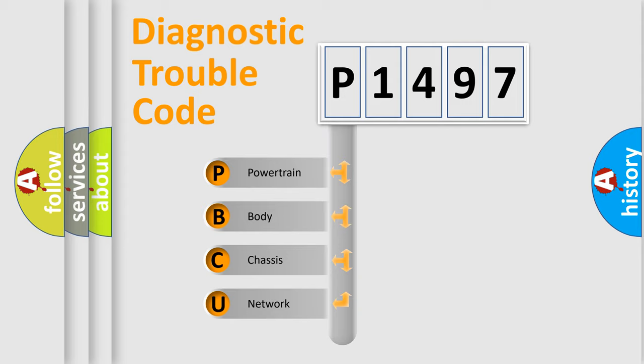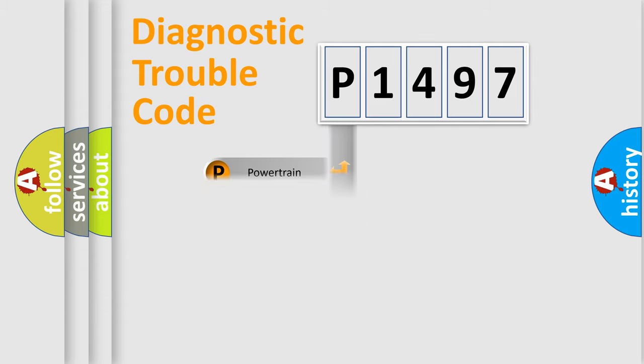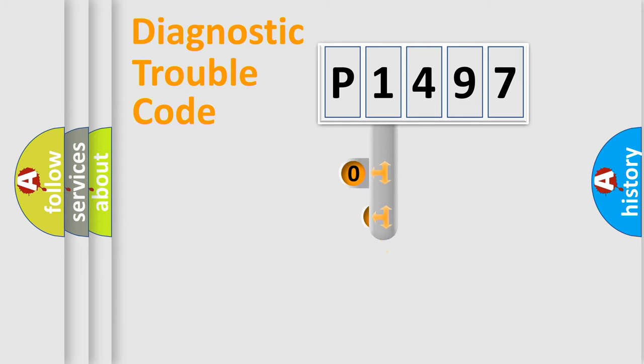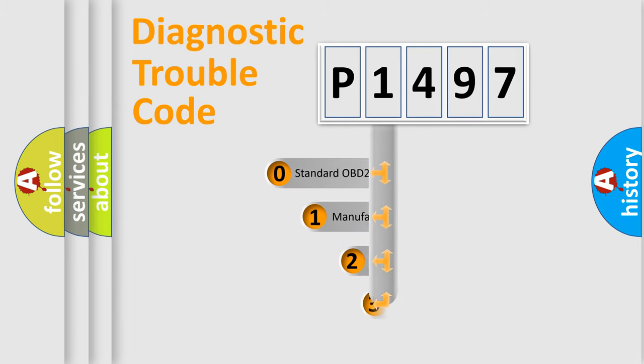We divide the electric system of automobiles into four basic units: powertrain, body, chassis, and network. This distribution is defined in the first character code.